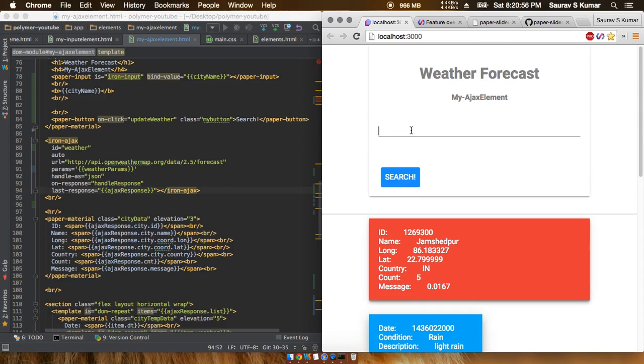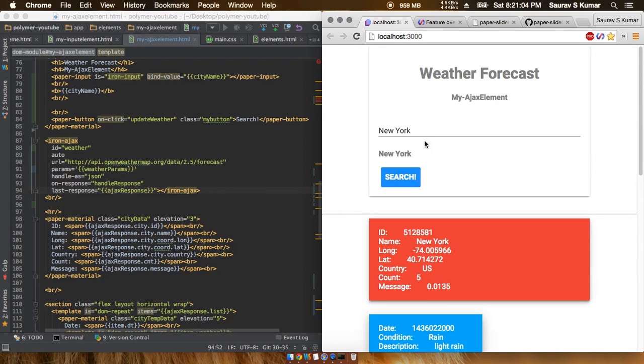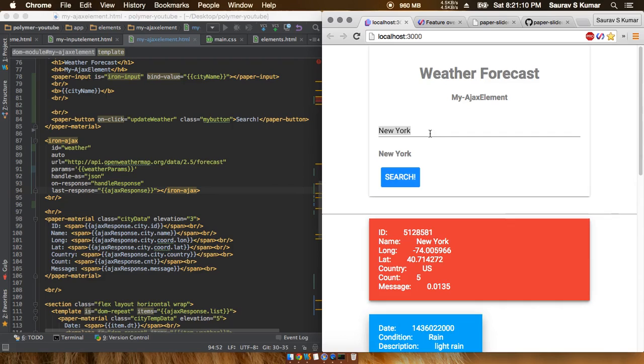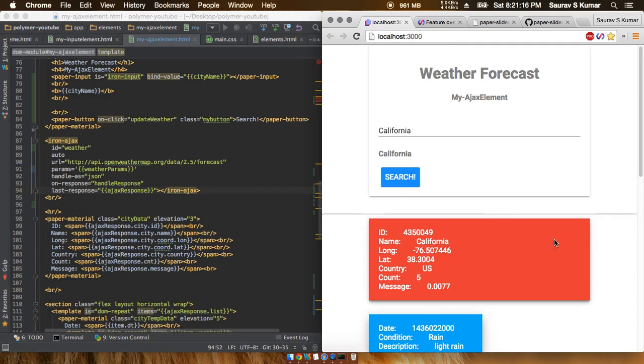Currently, the functionality we have is that we can put in any city according to our convenience and fetch the data for that city. Here we see it's now New York, and if we type something like California and do the search, we'll see that this is getting updated. But we're fixed to a forecast of 5 days.